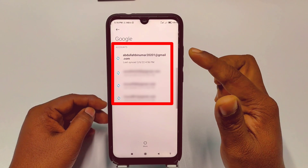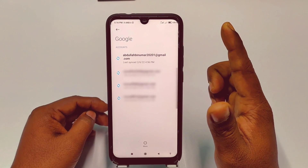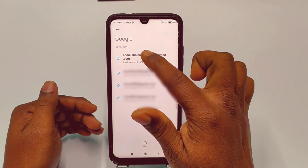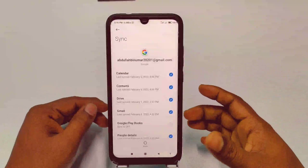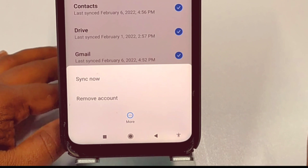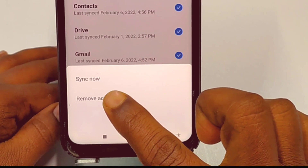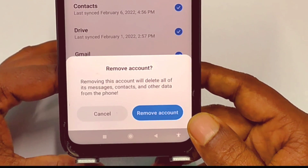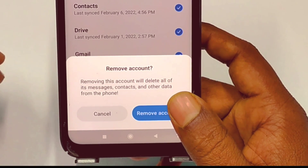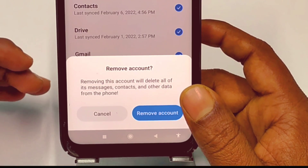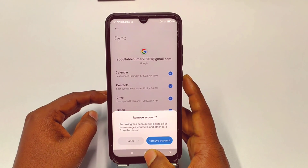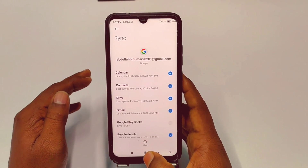You can see I have four Gmail accounts here. I want to remove the first one, so let me click on it. At the bottom, click on 'More options,' then select 'Remove account.' Clicking 'Remove account' will permanently remove that Gmail account from your phone.